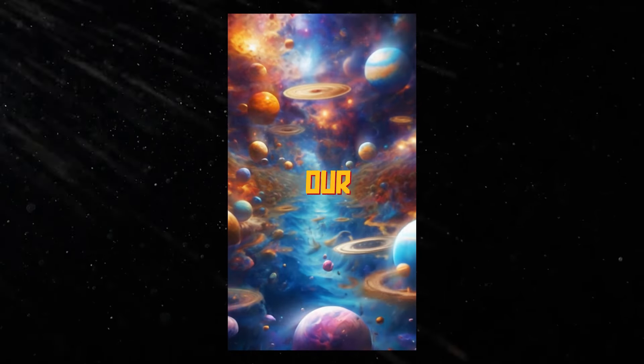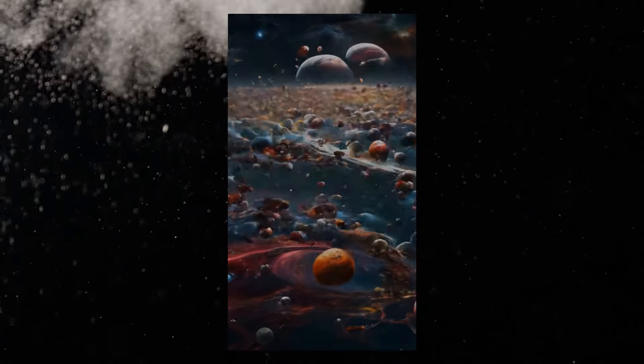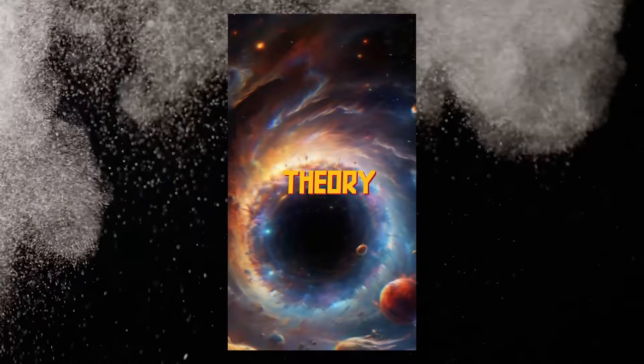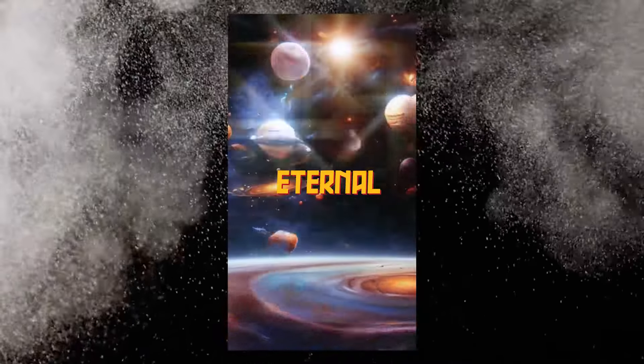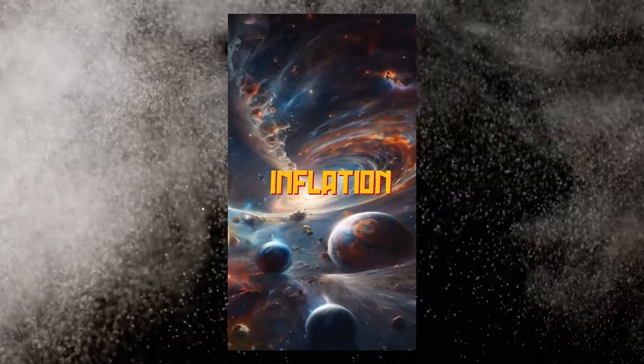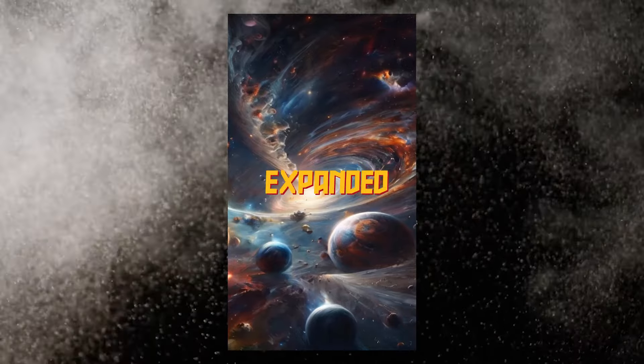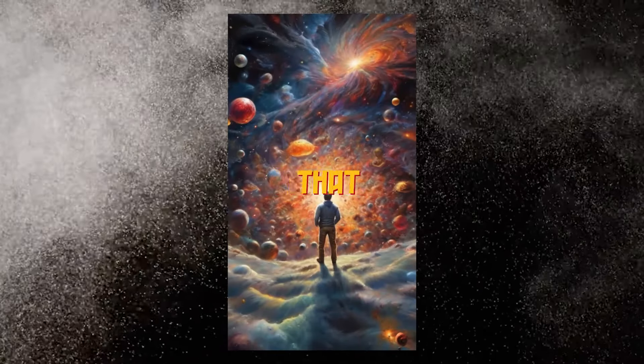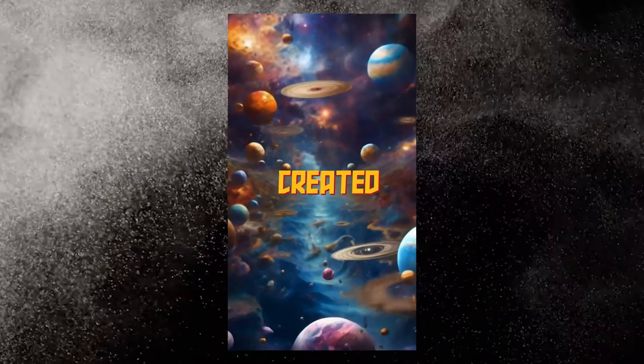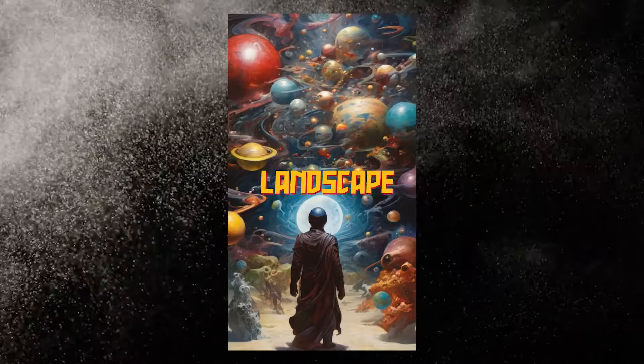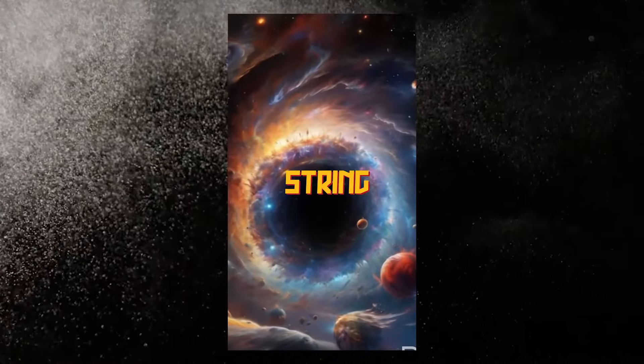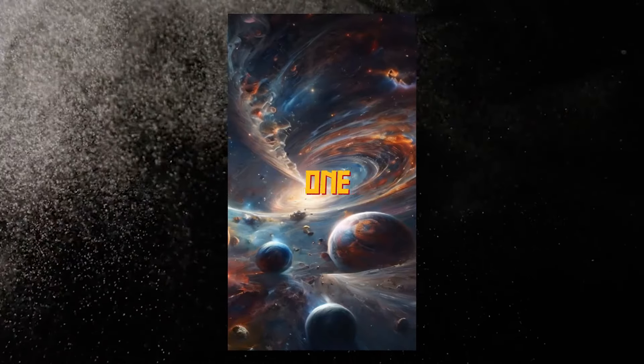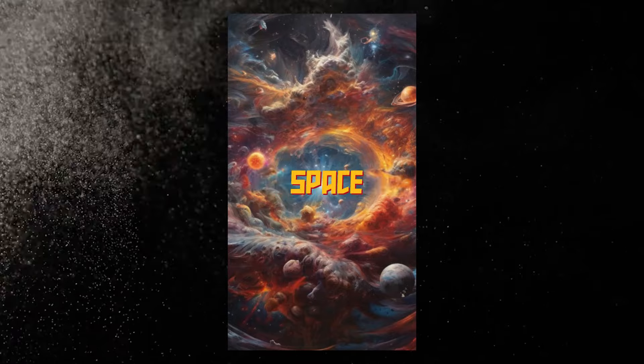What if our universe is just a drop in a cosmic ocean of countless universes? Today, we're exploring the multiverse theory. One popular multiverse model called the Eternal Inflation Theory is rooted in the concept of cosmic inflation. After the Big Bang, our universe expanded rapidly. However, according to this model, that expansion never stopped. Instead, it created bubble universes like ours throughout an ever-growing cosmic landscape. Another intriguing idea comes from String Theory, which proposes that our universe is just one of many parallel brains existing within a higher dimensional space.